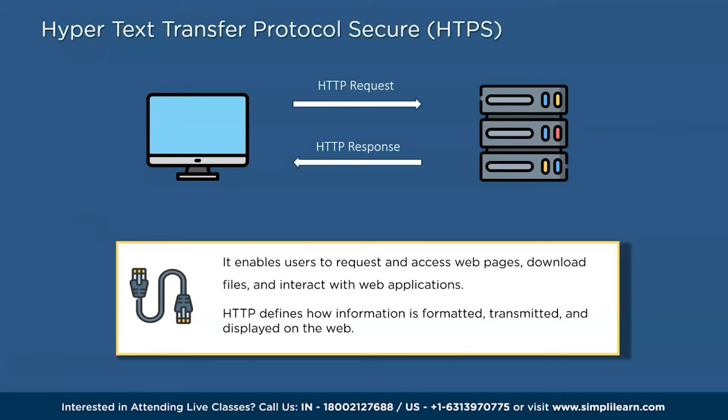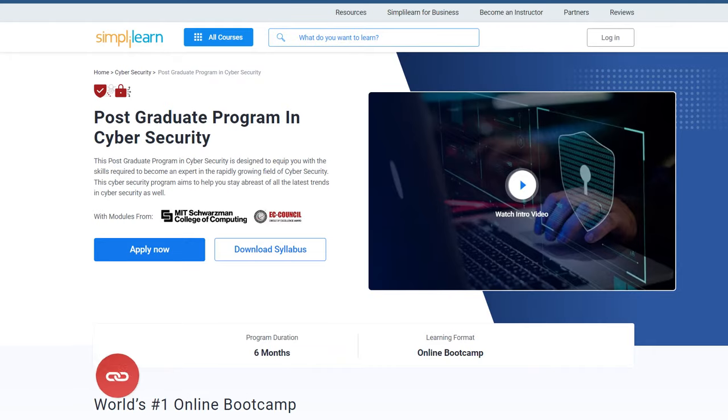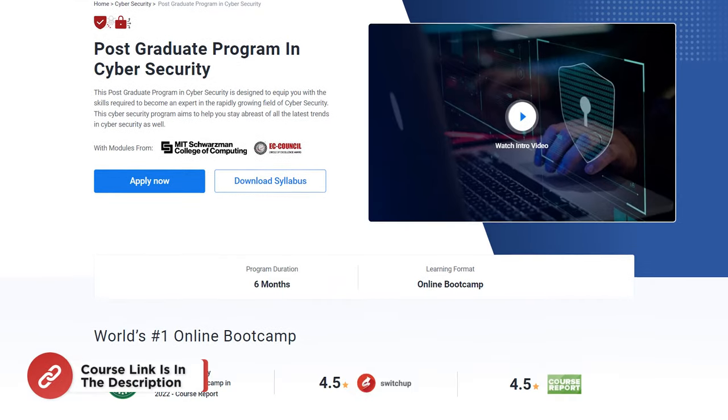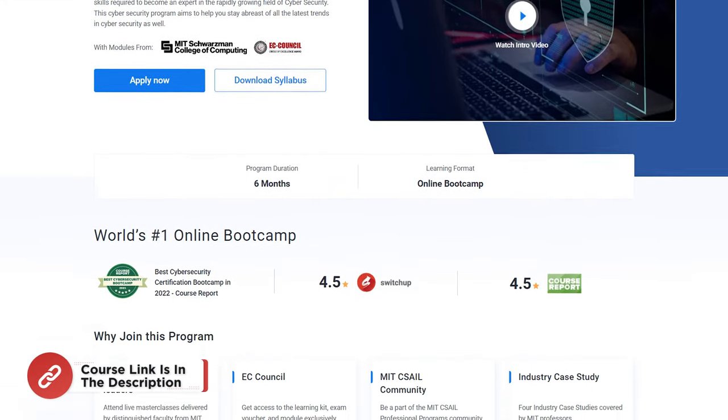Network protocols play a crucial role in enabling communication and data transfer across various computer networks. We have explored several types of network protocols, each serving a specific purpose and operating at different layers of the networking model.